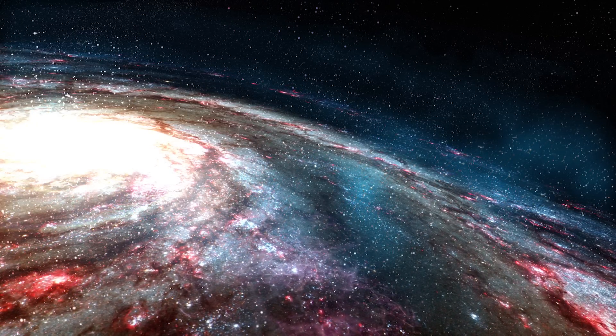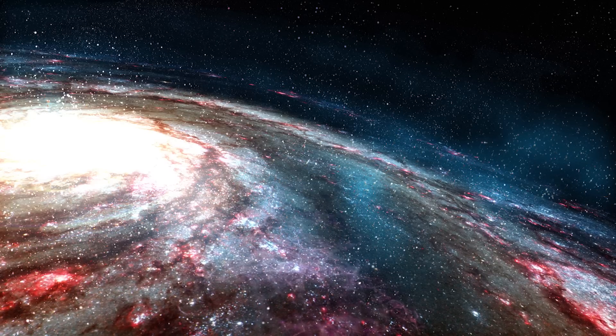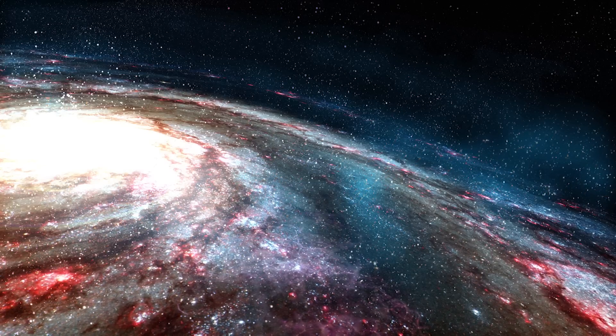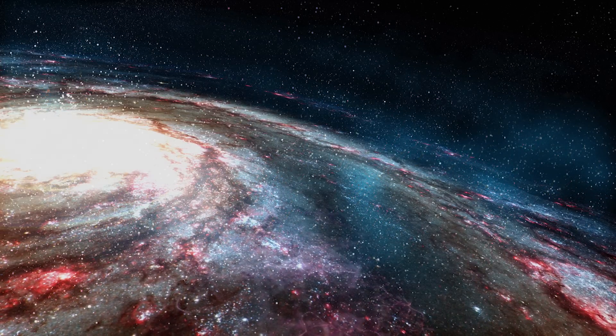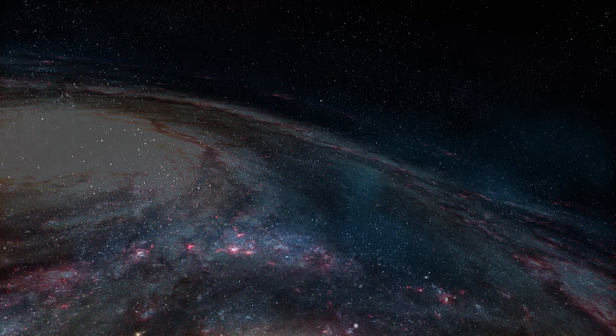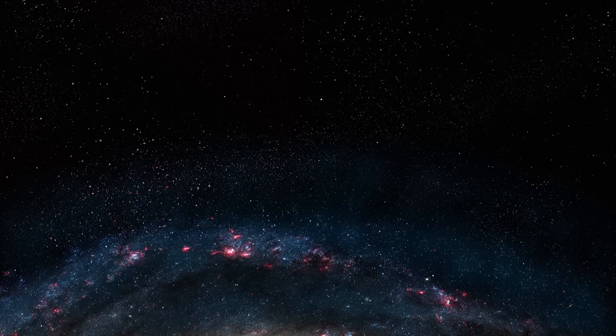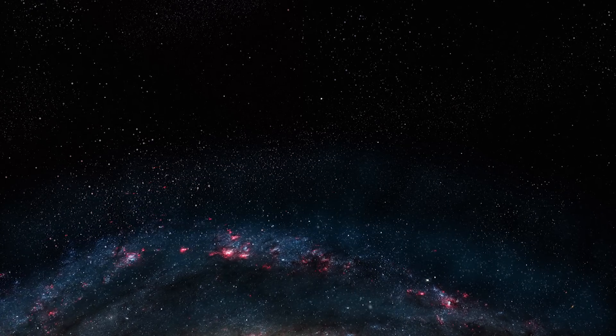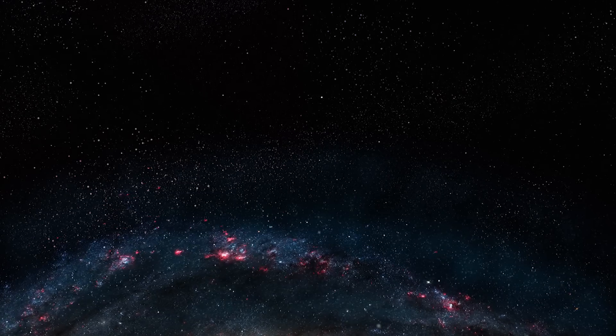On our long voyage, we have observed life come and go on countless alien worlds. But we can't enjoy this view forever. Our time is running out.